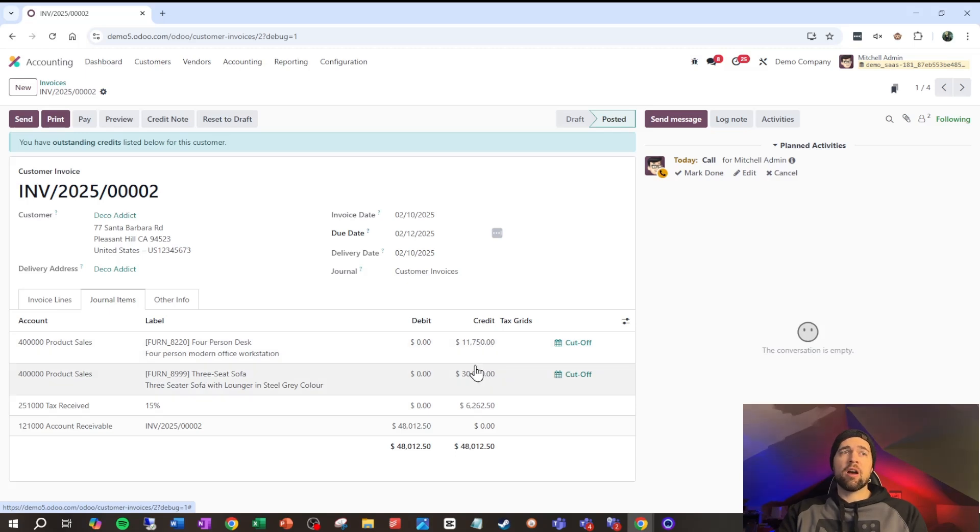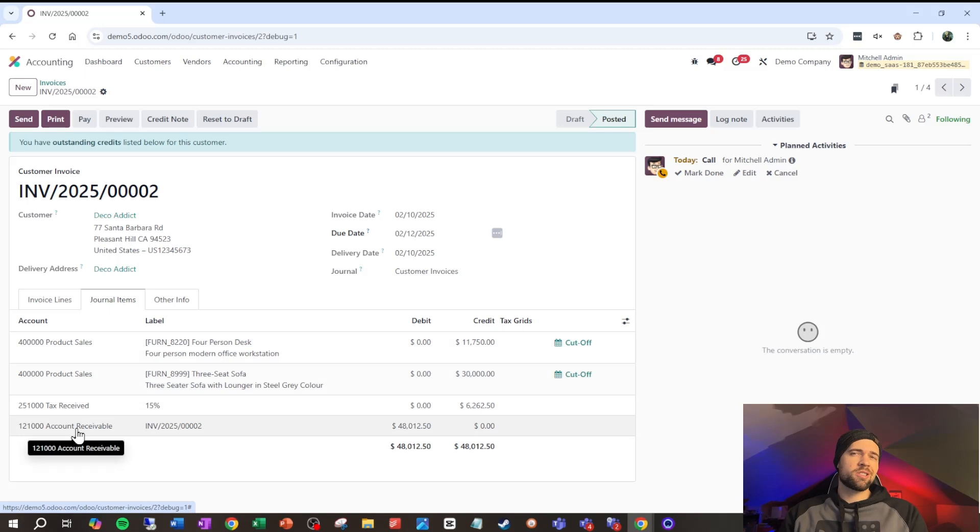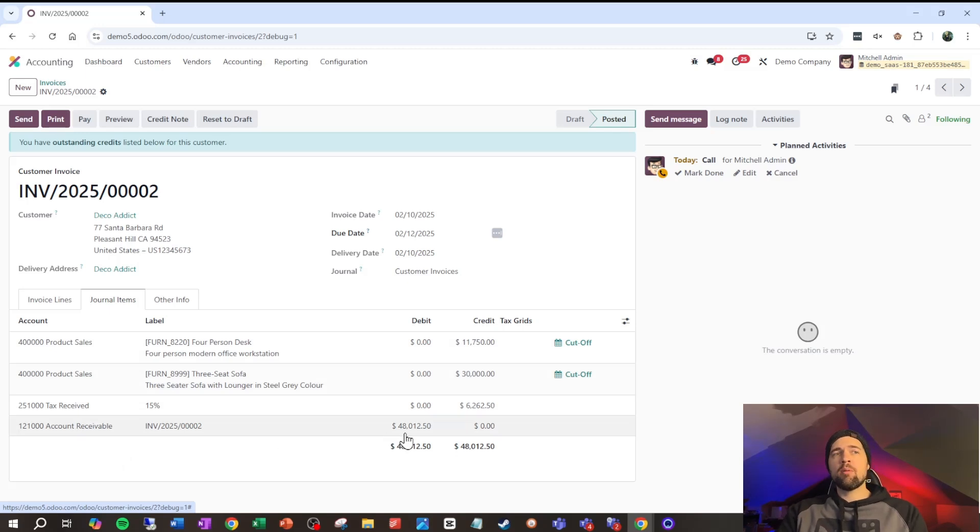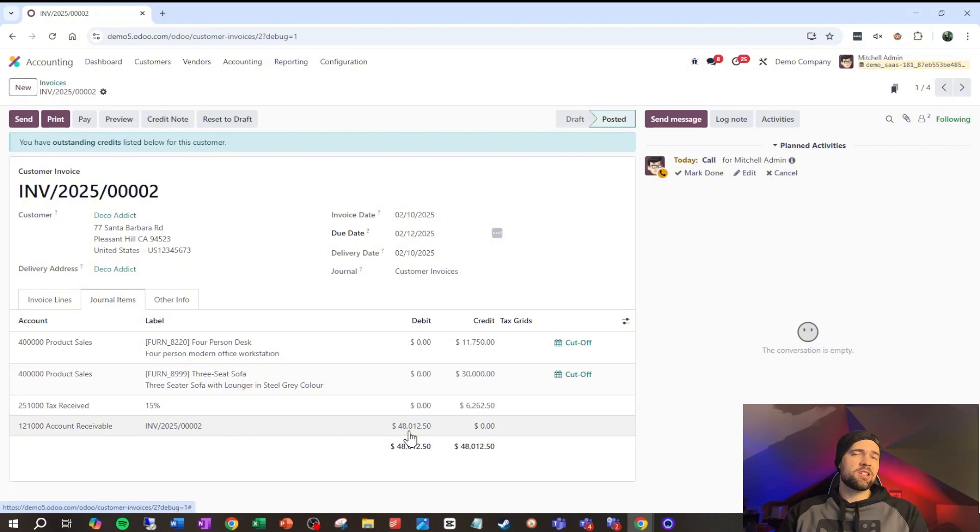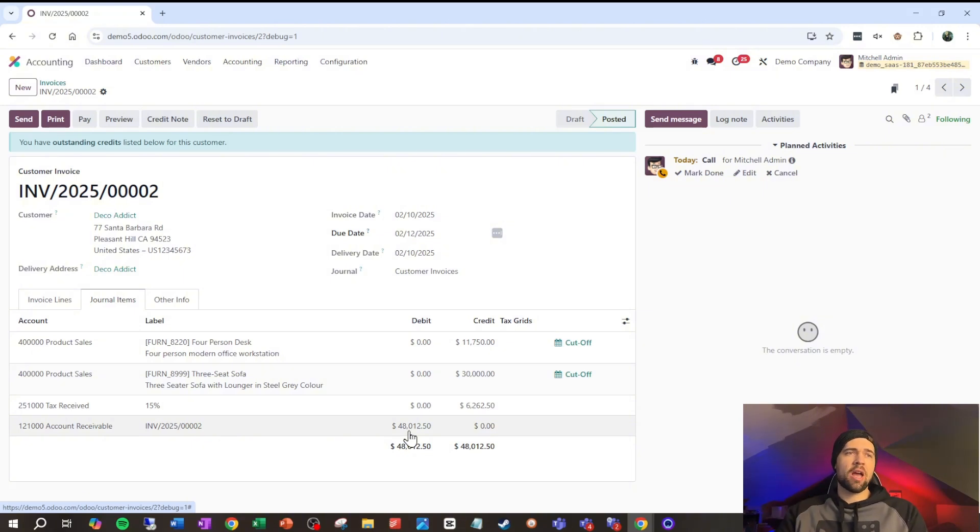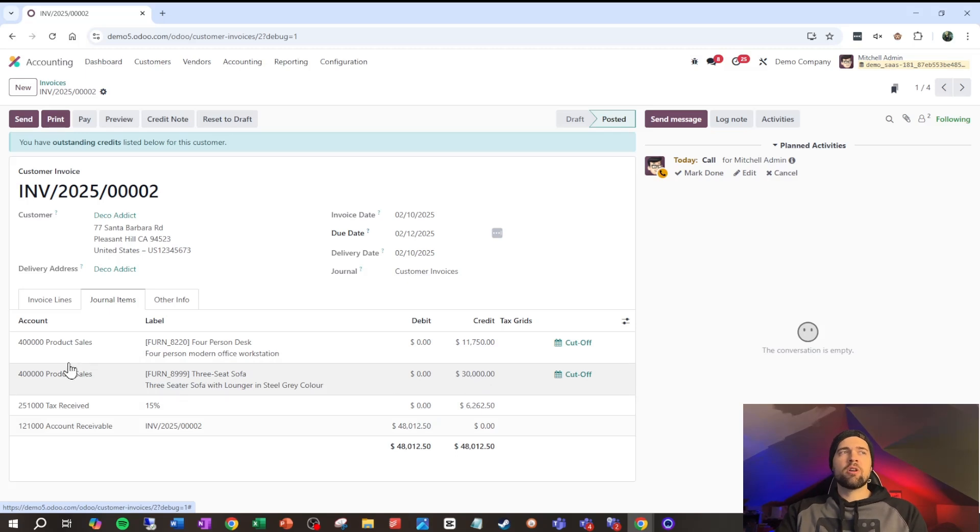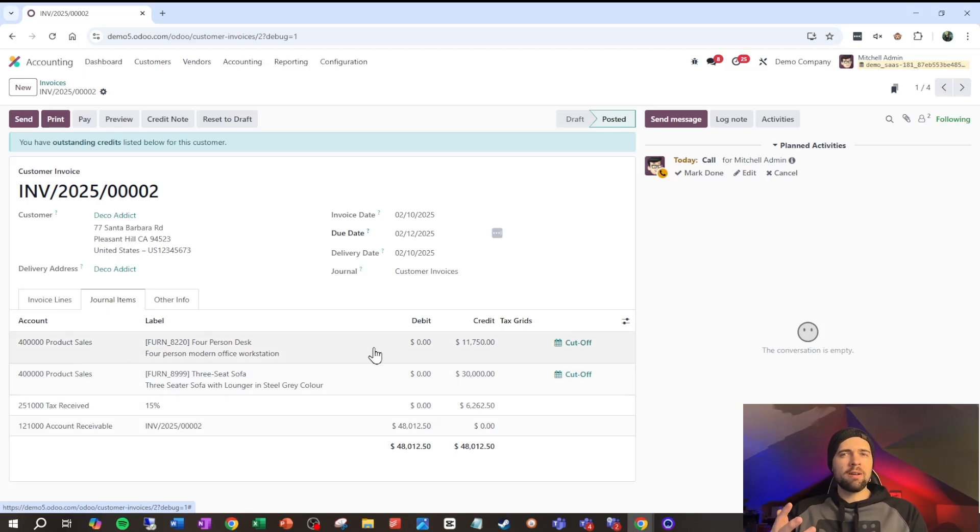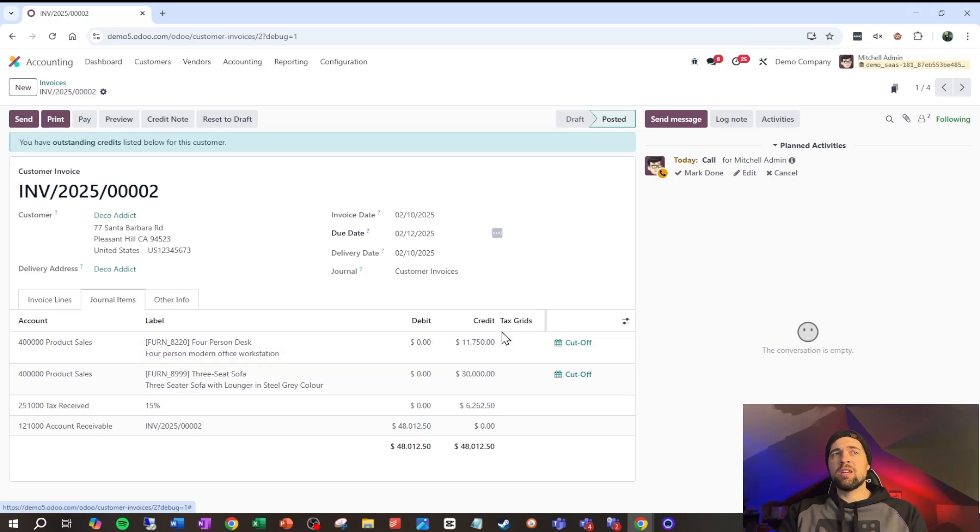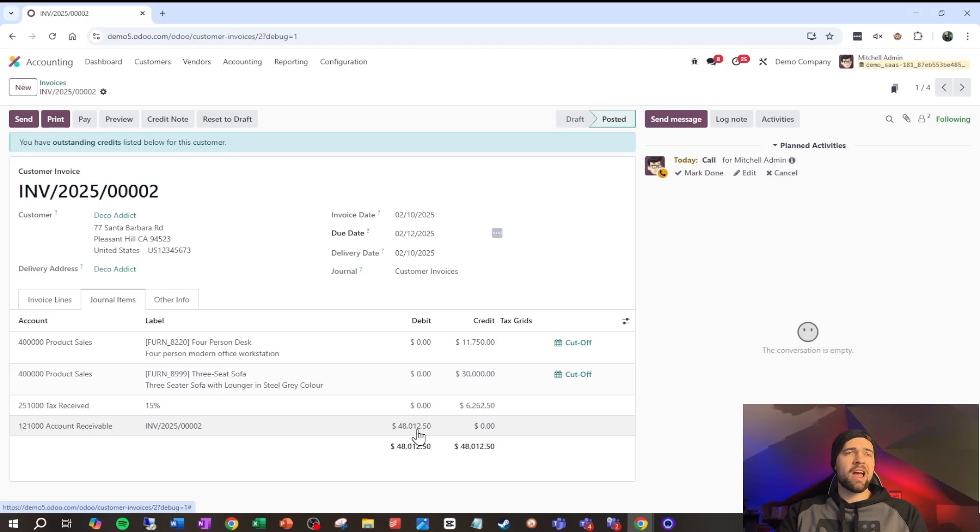And on the other side, we have our accounts receivable, which is an asset increasing as well. So, the obligation the customer has to pay us is increasing. So, that asset we have is increasing. And our sales are increasing here too. So, we look at this and we realize, okay, this is why revenue or sales accounts need to be a credit balance, because they generally increase an asset at the same time.